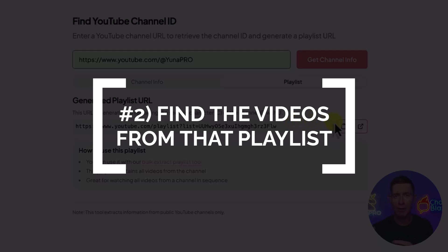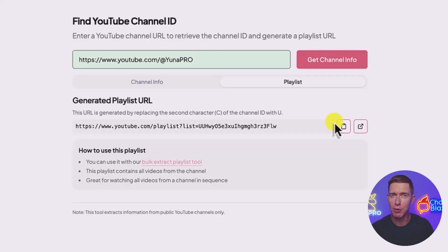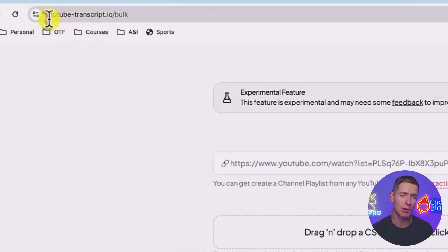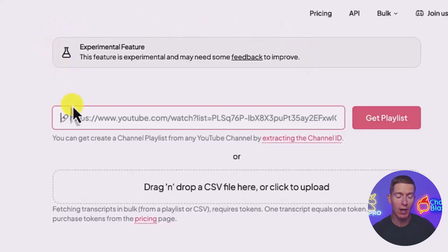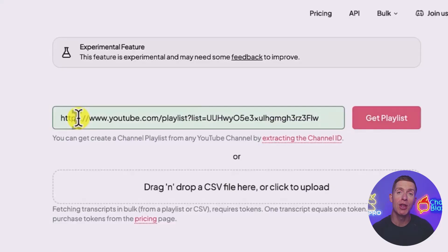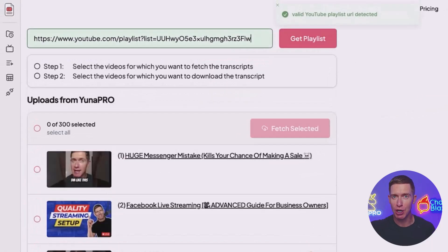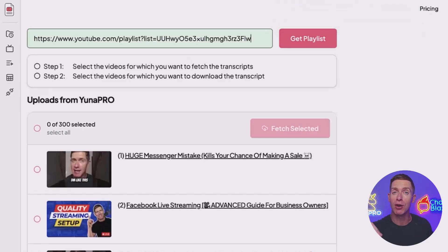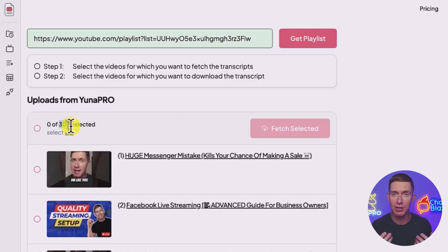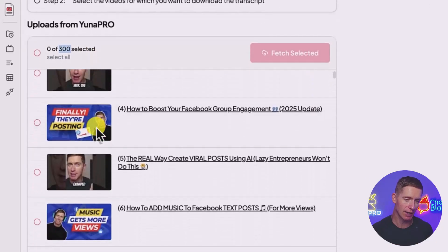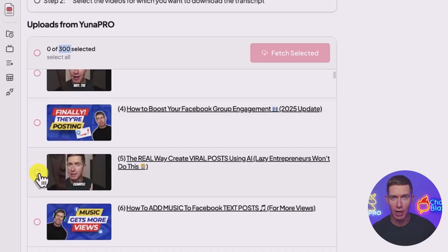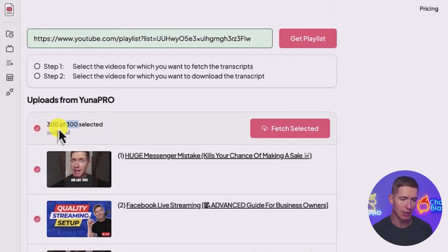The second step is to take that URL and get all the information from each video included in this new playlist. We're going to go to youtube-transcript.io, but this time type in forward slash bulk. It says this is an experimental feature, but it works quite well. I'm going to paste in the playlist URL we just created into the input box, then click 'get playlist.' What it's going to do is go through that URL, find all the individual videos included, and pull them up individually. You can see that URL contained 300 videos — all the videos on my personal YouTube channel. You can manually select any videos you want, but in my case I'm going to select all 300 out of 300.